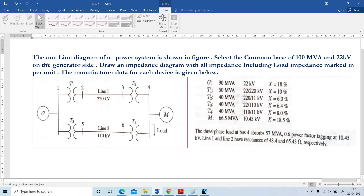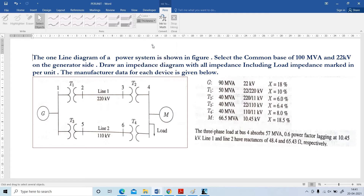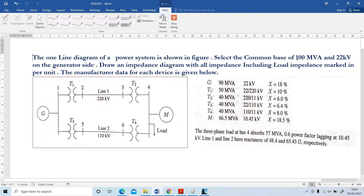Hi all. In this video I am going to explain per unit using one problem. Problem number 1: The one line diagram of a power system is shown in the figure. The manufacturer data for each device is given below.